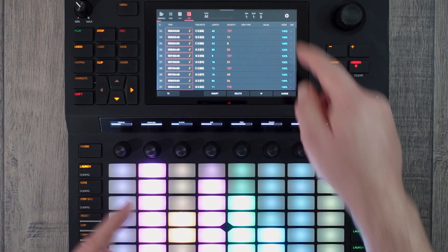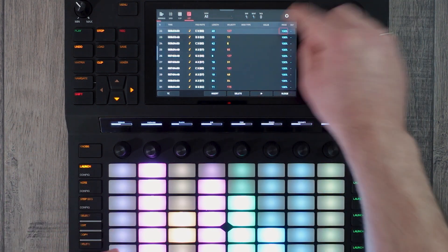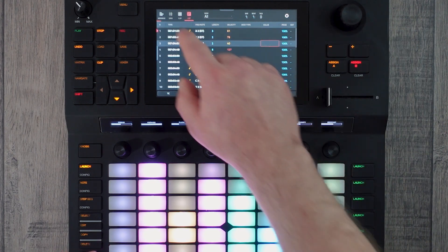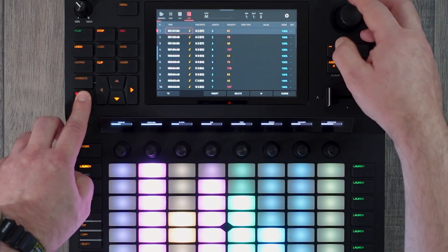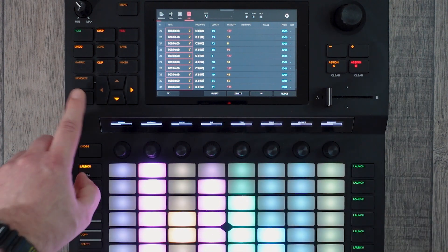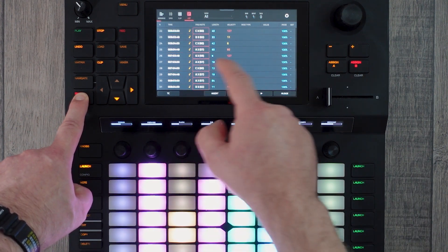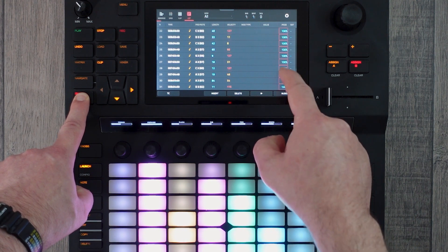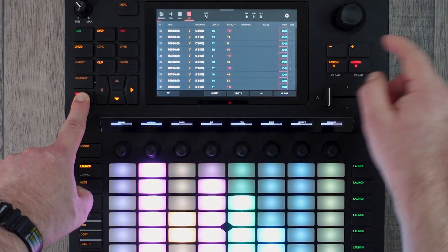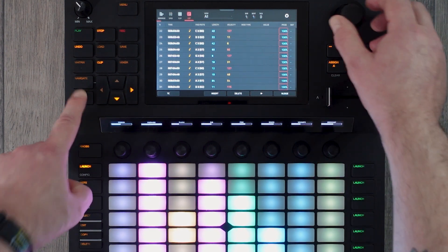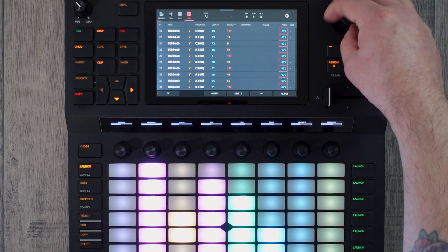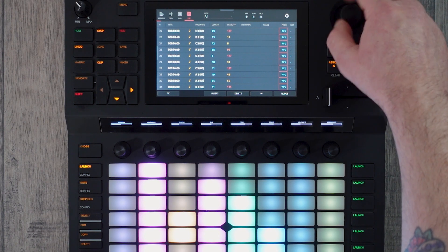The next issue is that if we tap on one thing it goes back to selecting just the one step again. So once you've got the whole thing selected, press shift and hold it, and you can now tap each of these fields and it will select the entire selection of fields. We've got probability selected now and you can see that we can change the probability of all of our notes at the same time.